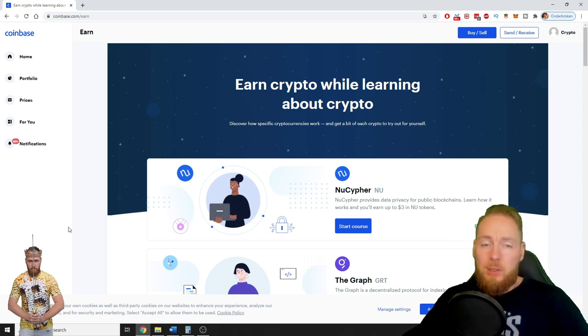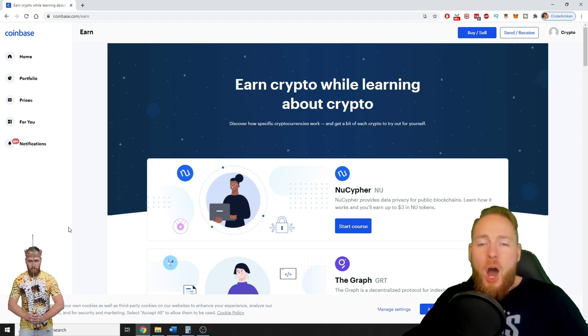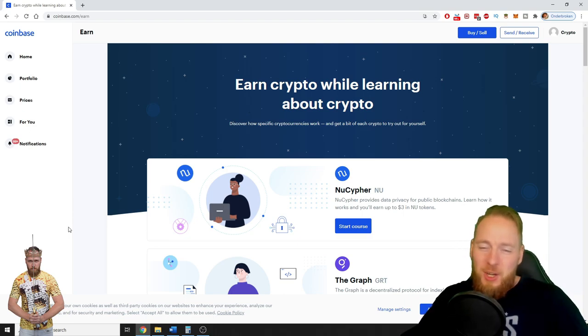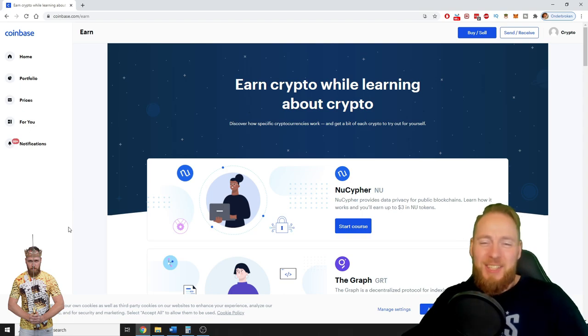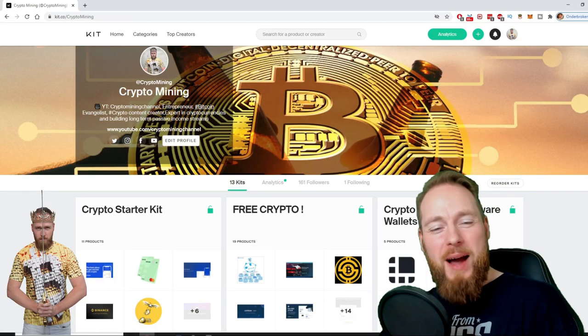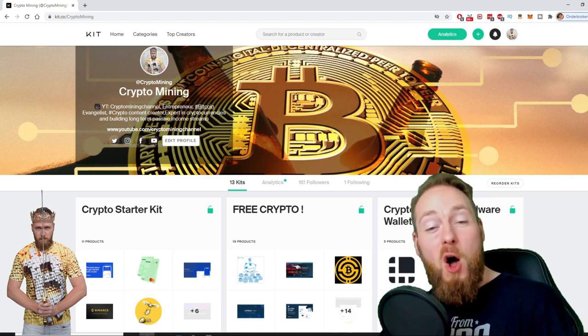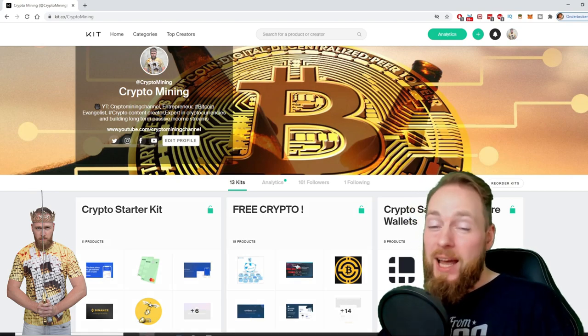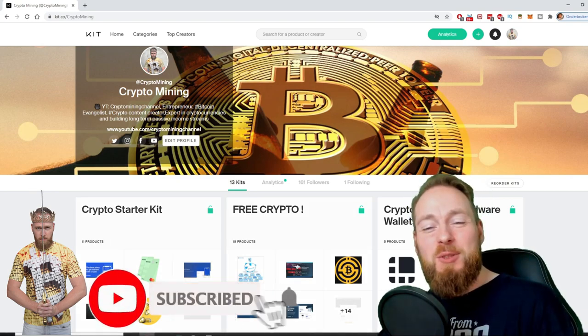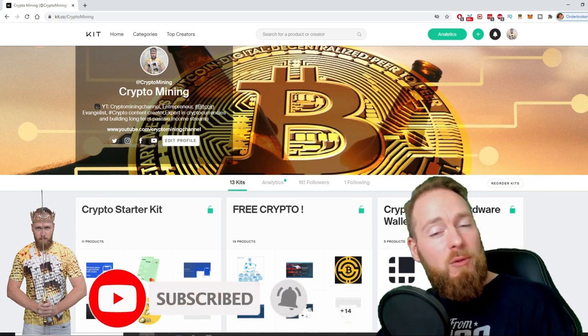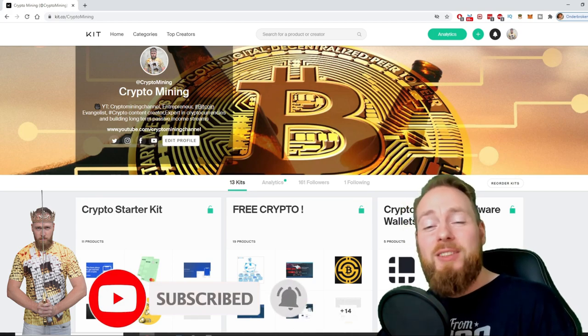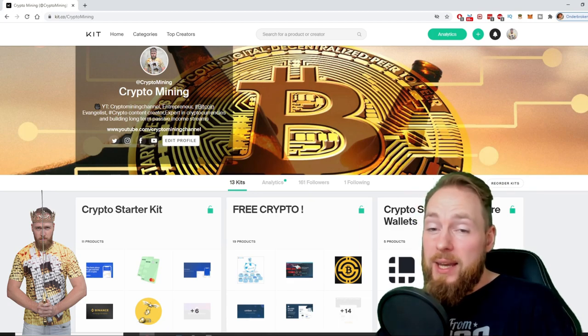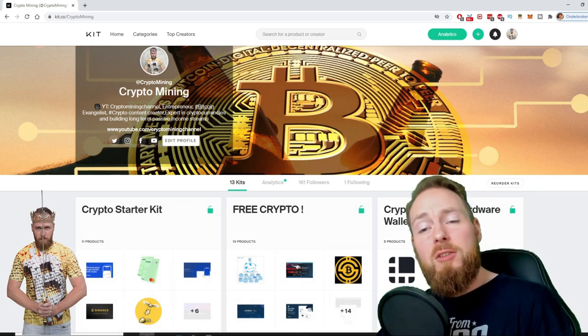And not one dollar, not two dollars, but hundreds of dollars worth of cryptocurrency. So stay tuned. Welcome to the Crypto Mining Channel, your one-stop shop for all things crypto. If you like making money, make sure to press the subscribe button.